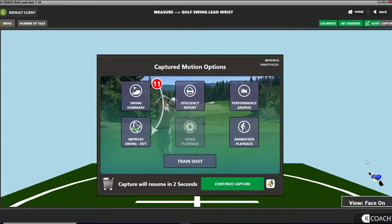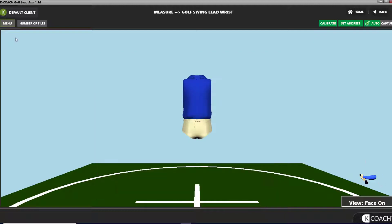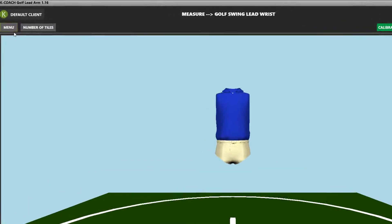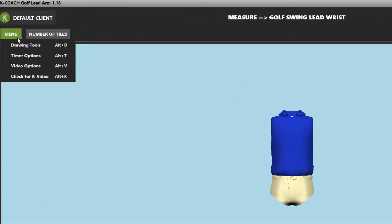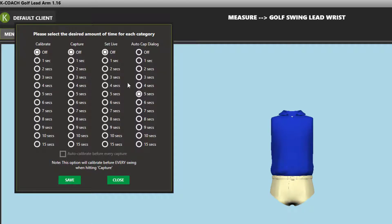If you're using KCoach without tiles, the auto-cap dialog box pops up after every swing. This box allows you to select reports and graphs to look at for the previous swing without leaving capture mode. You can set the amount of time this box stays on the screen before the next swing is ready to auto-capture. If you want to capture swings and not look at a report after every swing, make sure the auto-cap dialog time is set to 0.